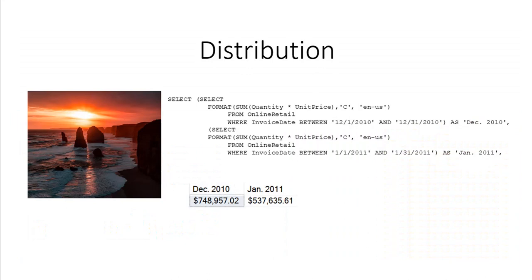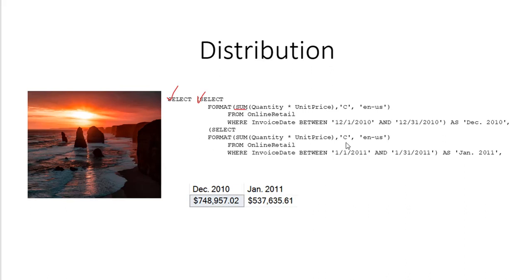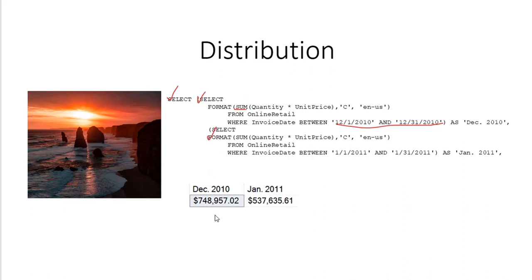Here is another way to do that same query. Notice we have a select and the first column is actually a sub query. And that's going to give us the quantity times price and the total amount of that with this sum for the period of December 2010. And here's the next one, which is January. And that's going to give me January some sales. I did it this way because I want to have my answers appear horizontally and have them have a title.